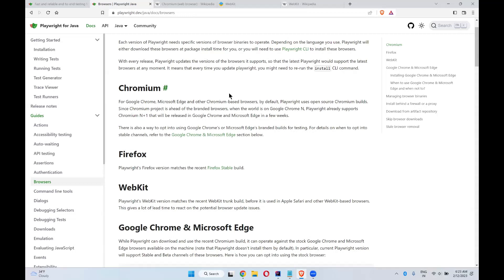The underlying engine will be Chromium for these browsers. Edge, Chrome, Brave, Opera, all these will use Chromium internally.